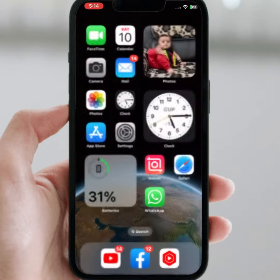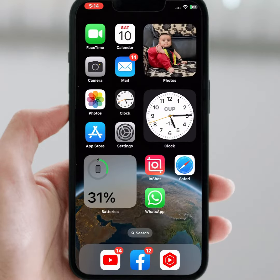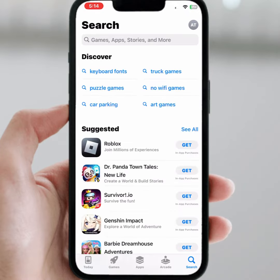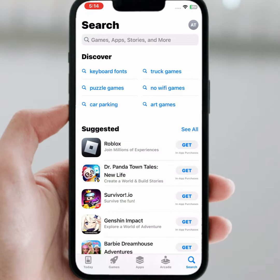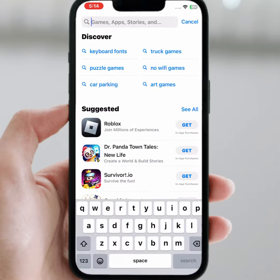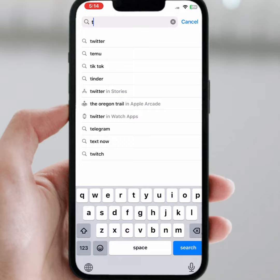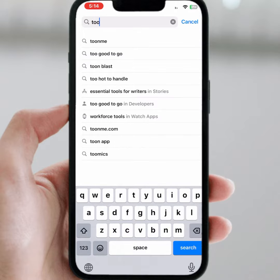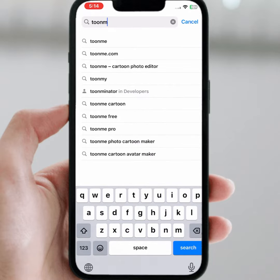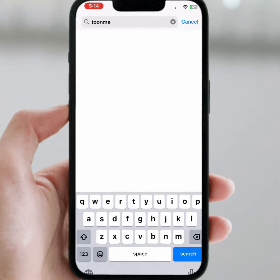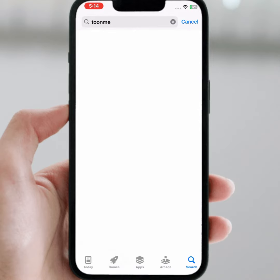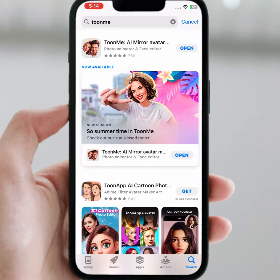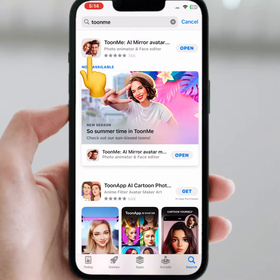First of all, go back to your home screen, then tap on the App Store or Play Store and from here search for the Tone Me app. Search for Tone Me app, tap on Tone Me. From here you can see the Tone Me app.